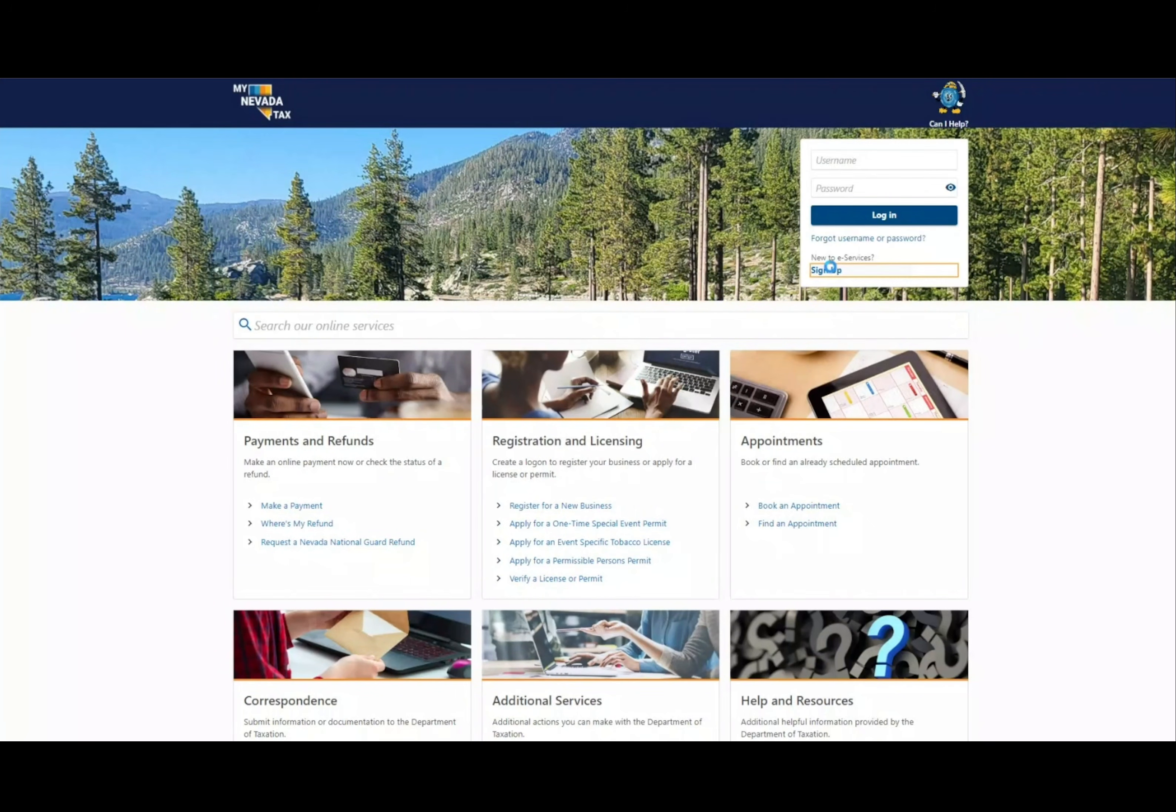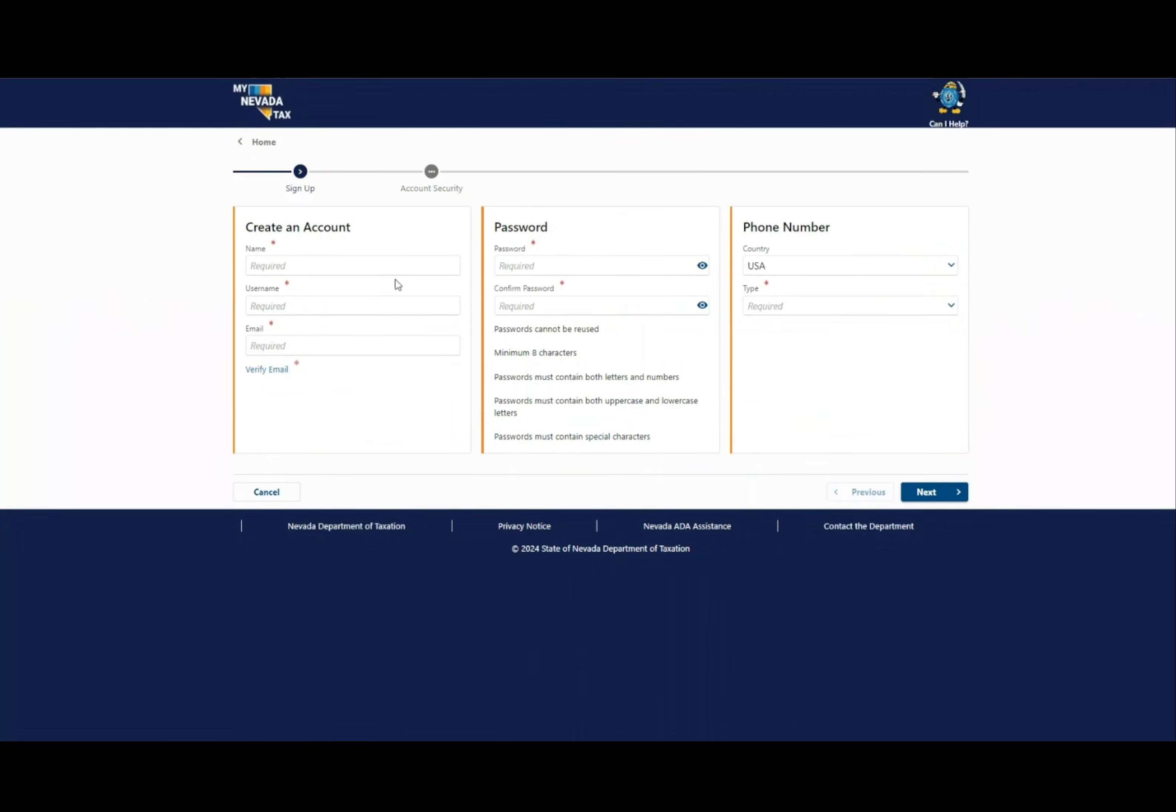From the home page, click on the sign up link. Under create an account, fill in the required fields.